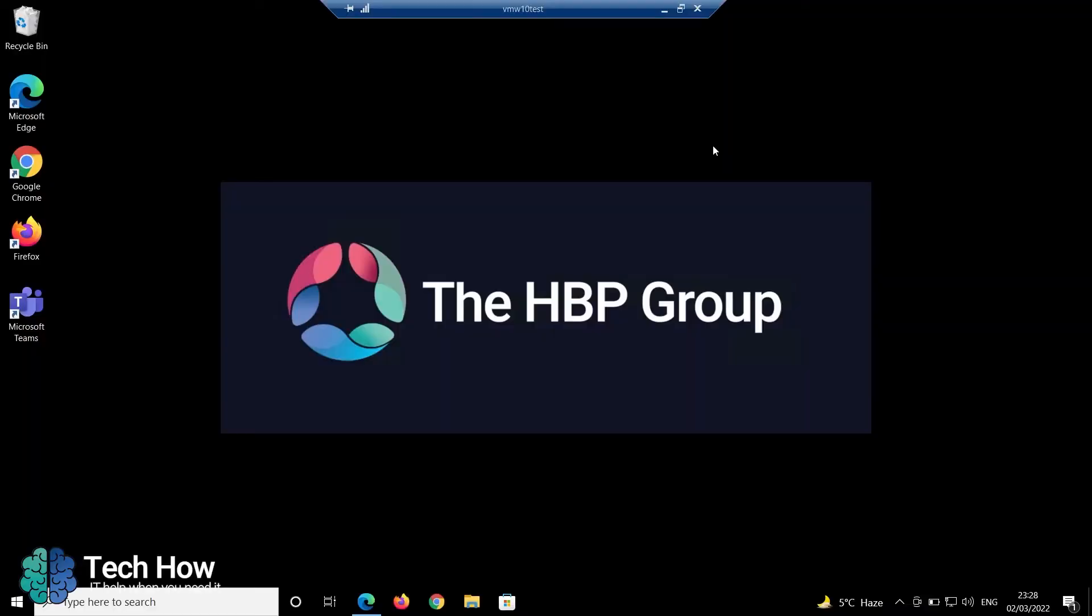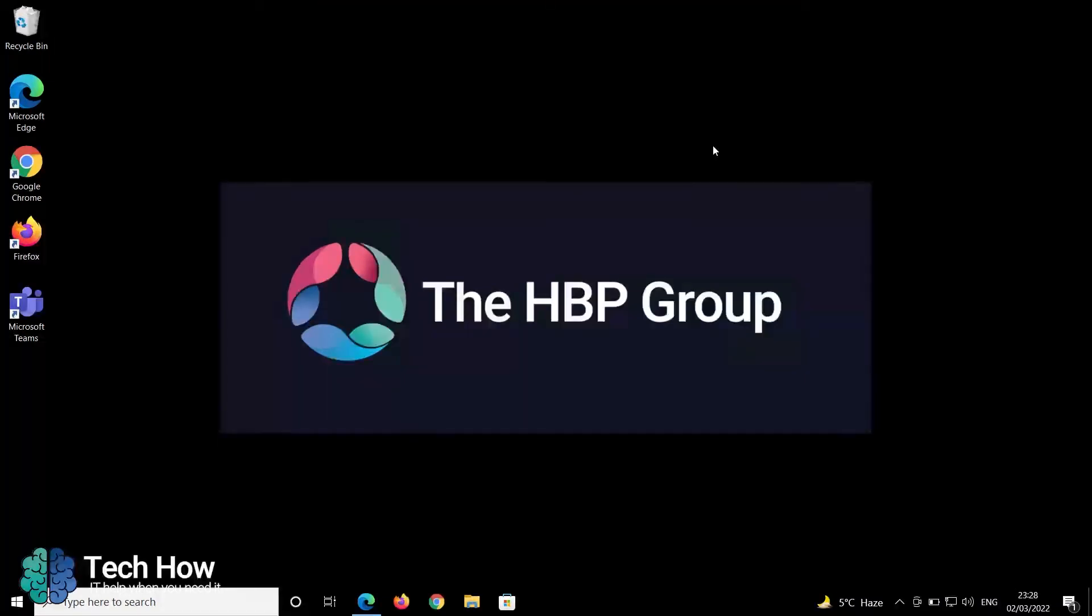Hello, my name is Anthony from the HBP Group, and in this episode I'm going to demonstrate how you should log out of a terminal server.